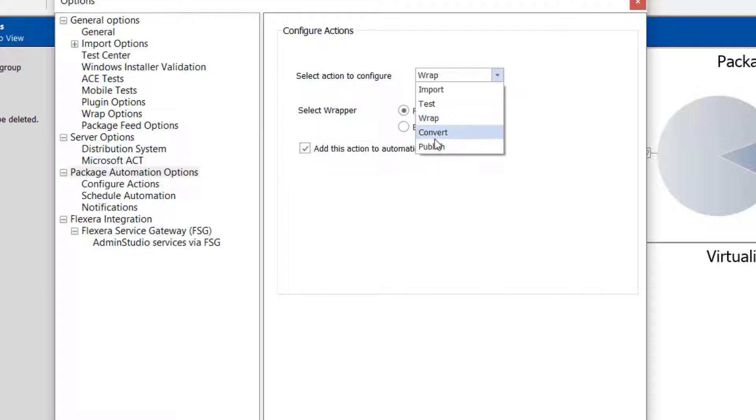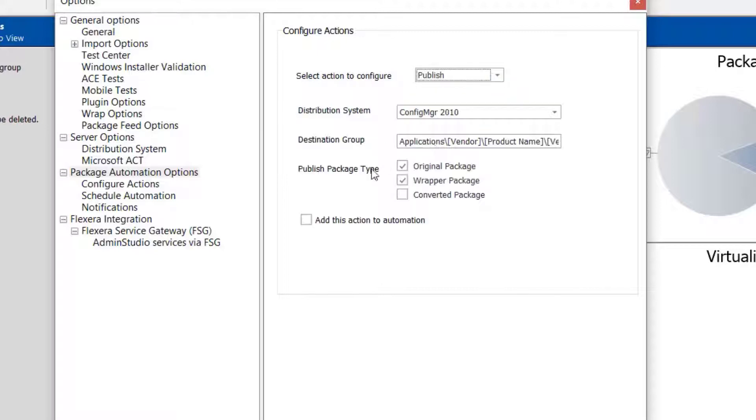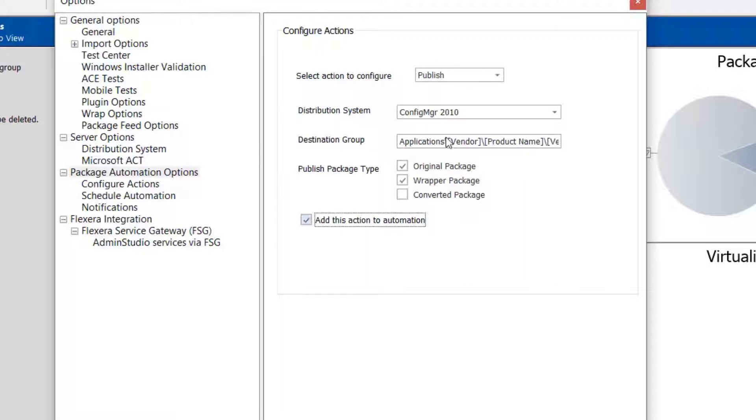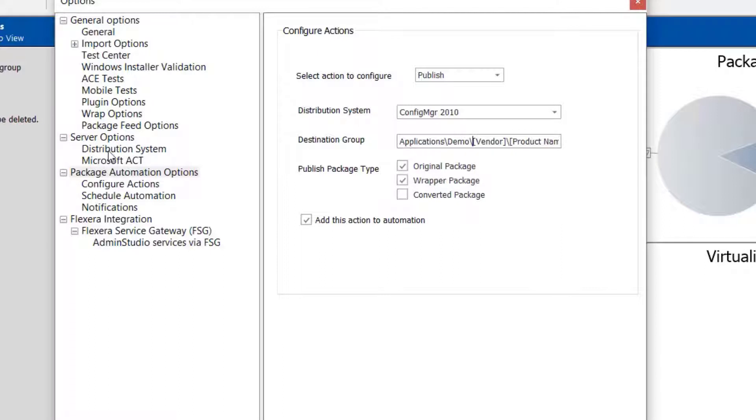I'll also set to wrap the package with the PowerShell App Deploy Toolkit using my customized template. Then, I'll want to publish the package to Configuration Manager. In fact, I'll publish the installer using the application model as well as the wrap package. And so they are easier to spot in Configuration Manager, I'll put them in a group called Demo.